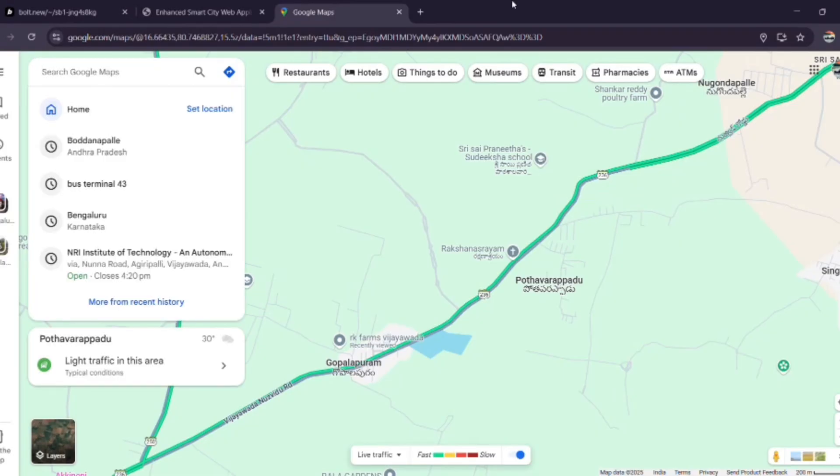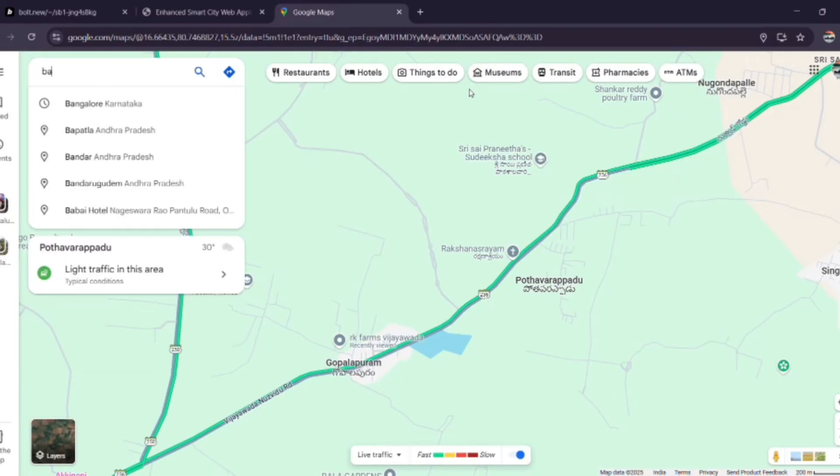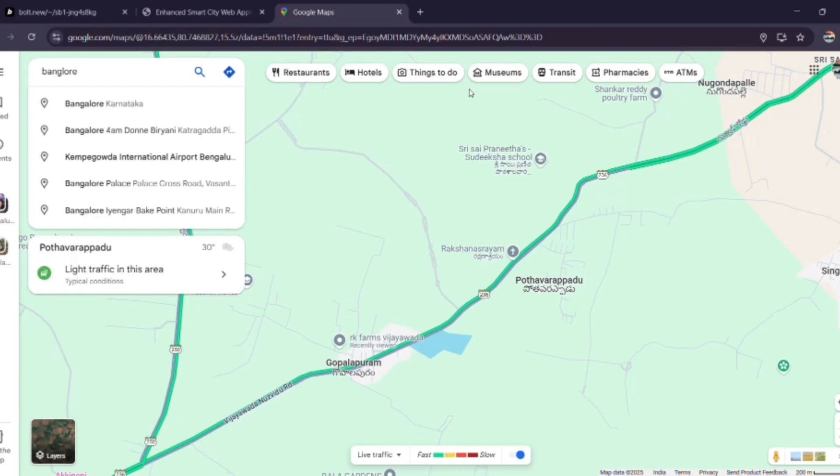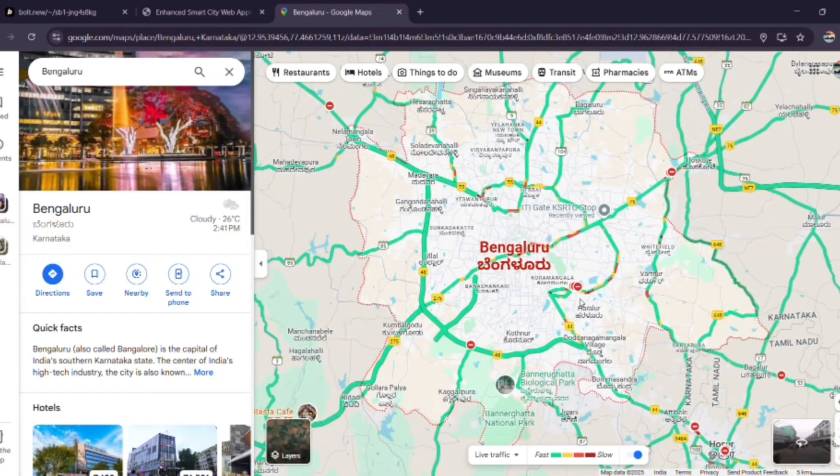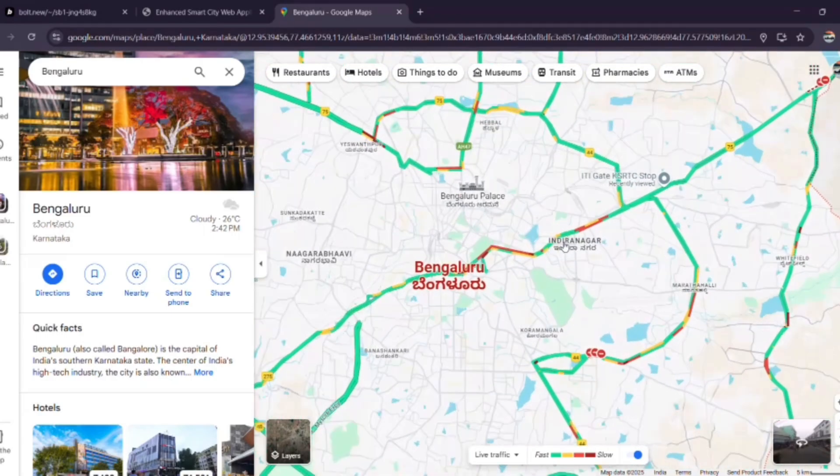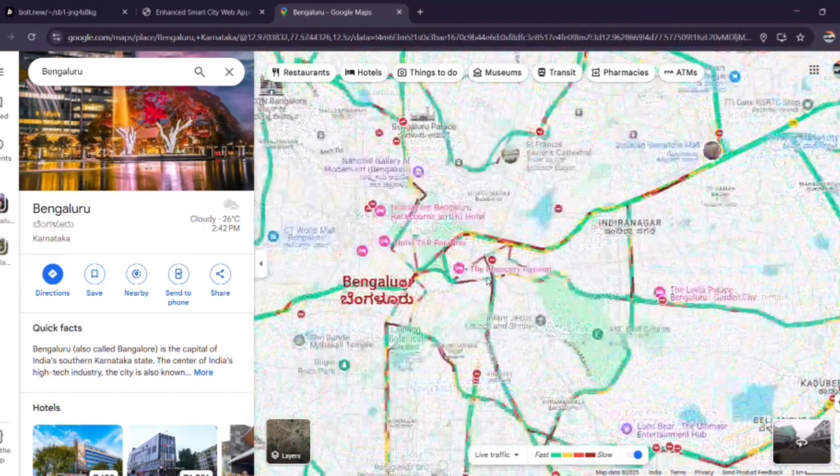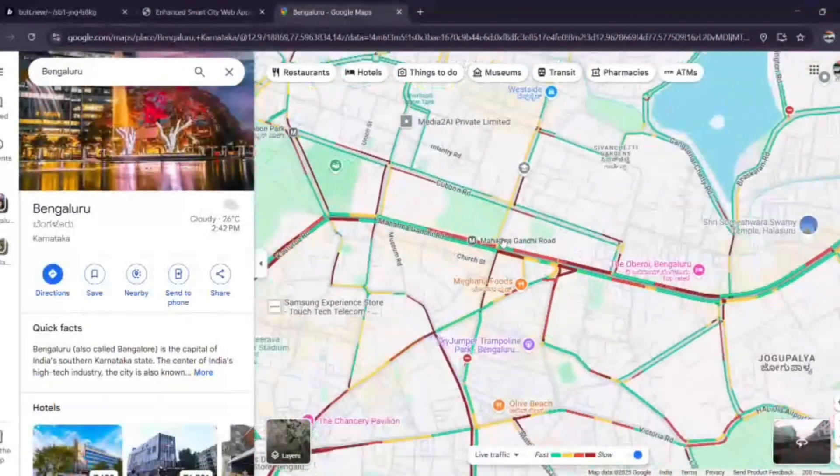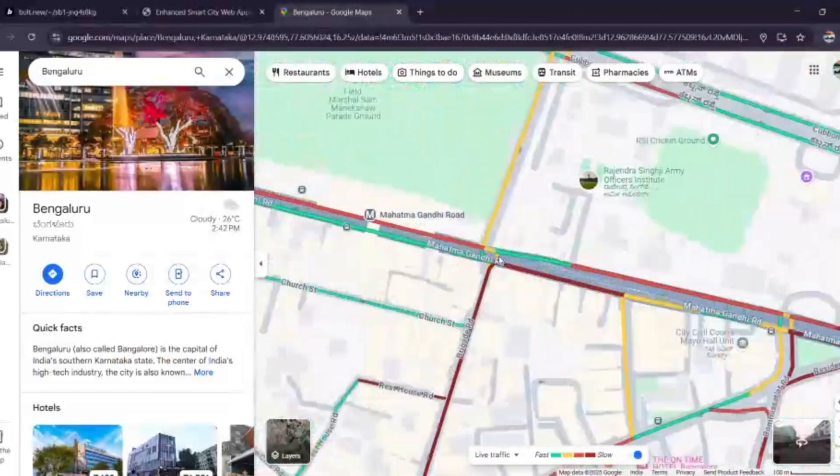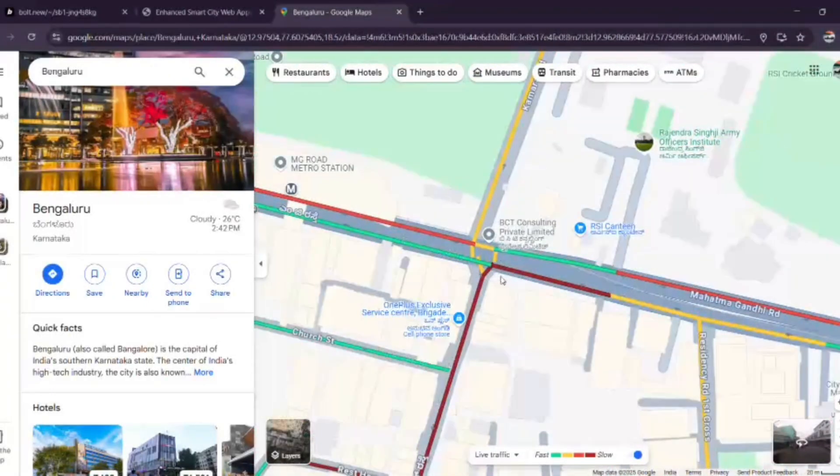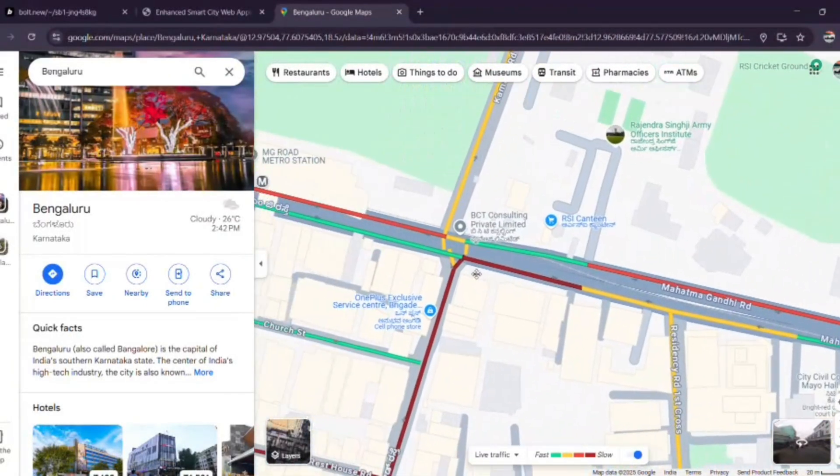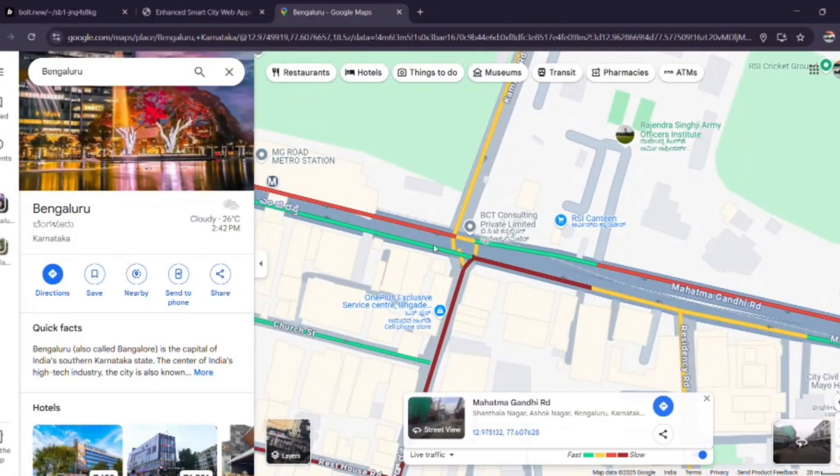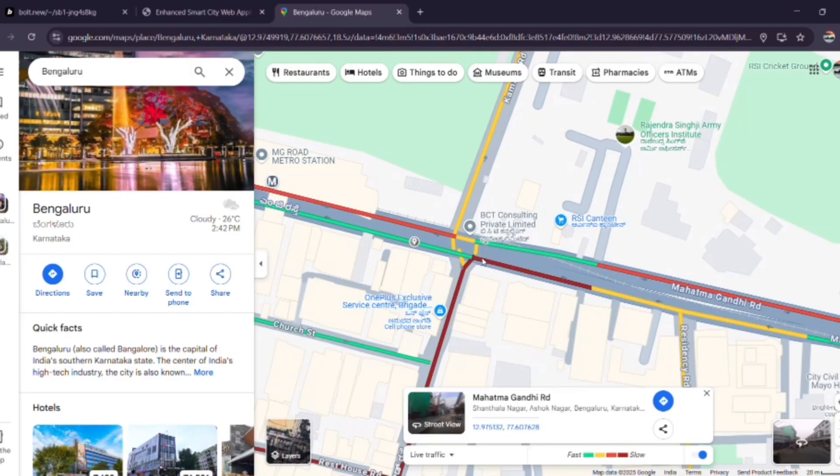As per my knowledge, Bangalore is said to have the most traffic in my country. Here the color pattern shows you the different traffic layers from green to red. Green indicates less traffic while red indicates heavy traffic.